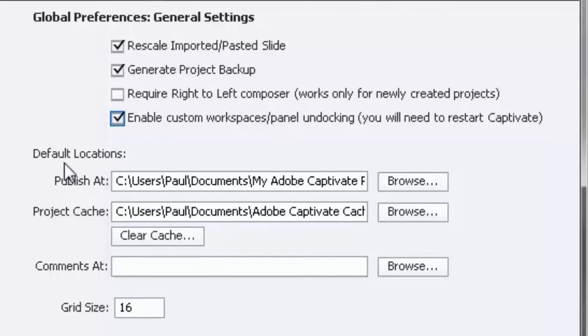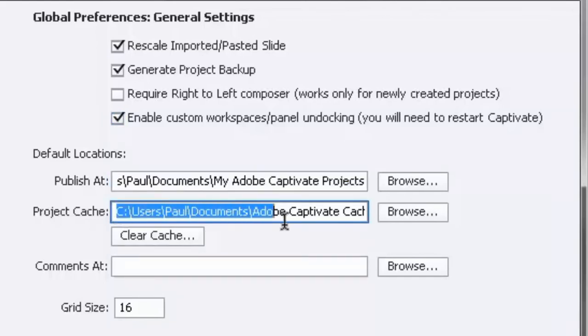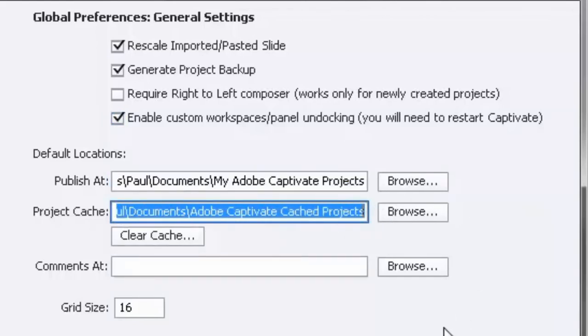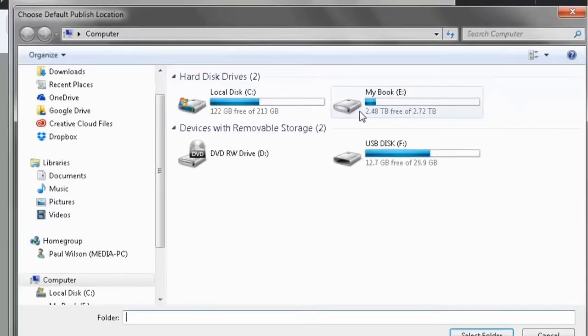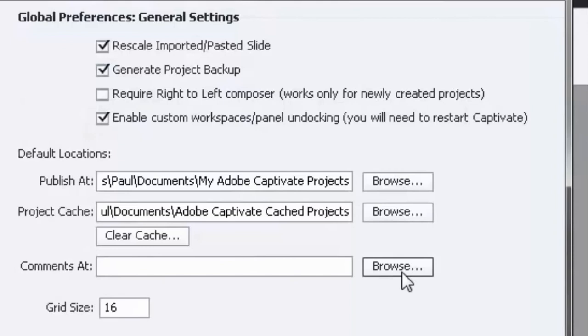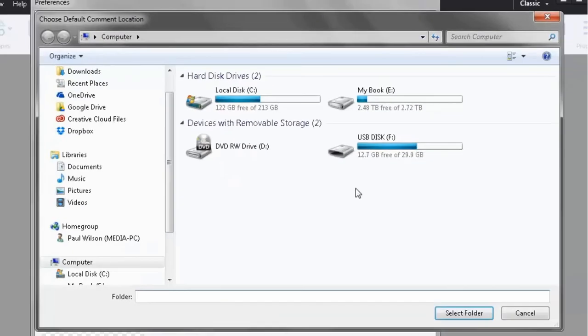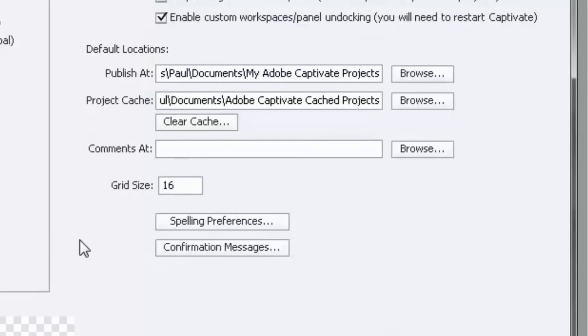There are some default locations that you can set up. This one is where your course will be published, and this one is where your Adobe Captivate software will save temporary files. This is called a cache. A cache is simply where things get stored on your hard drive for temporary purposes. You can change the location of these by clicking Browse and selecting a different location. And you can clear the cache anytime you find that you're using up too much hard drive space with temporary files. I've not used this option so much, but from what I understand there is the ability to store comments between users who are working together on an Adobe Captivate project. That's what this option is for.